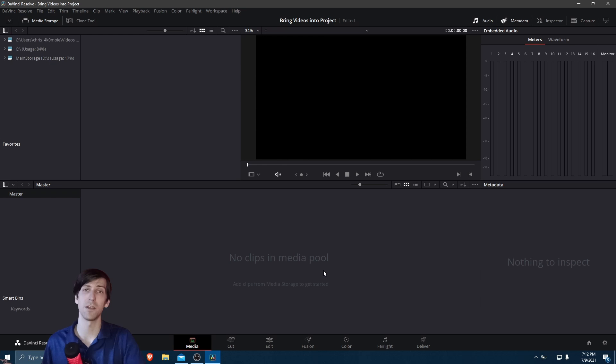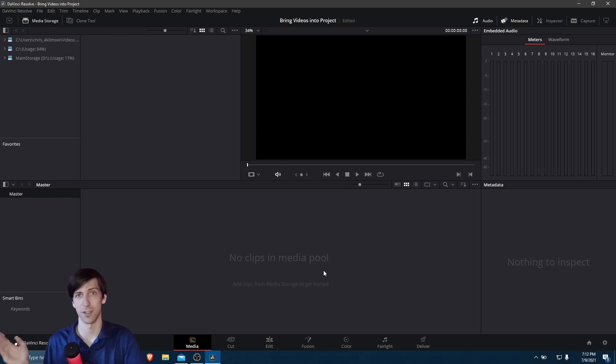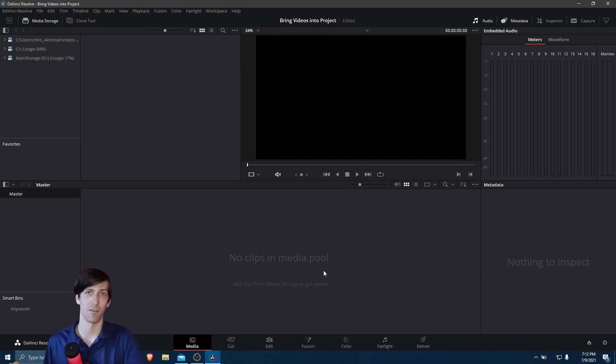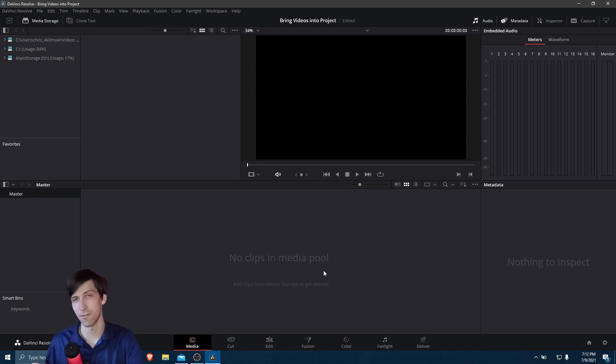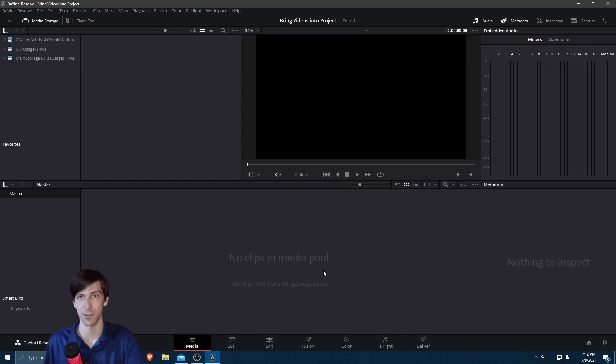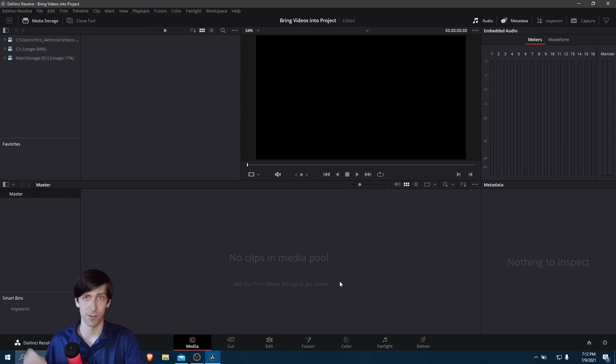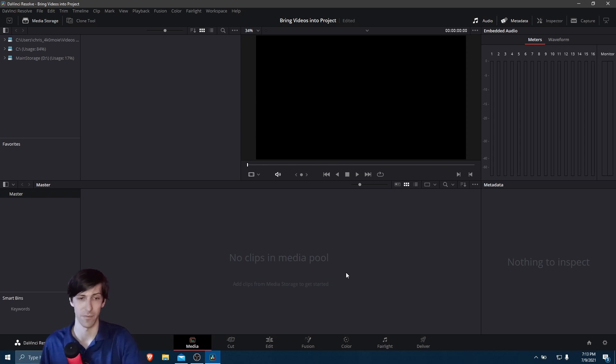So the media pool represents the clips, audio files, images, and so on that exist inside of your video project. Now, they are references to the locations on your computer where those files are stored. When you bring a file into here, it's not actually bringing a literal copy of the file, just a reference of it.